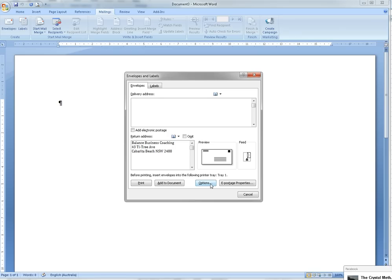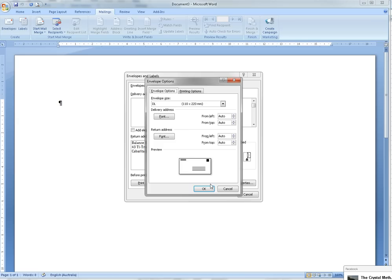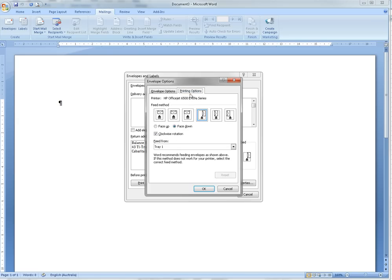Then we go over to Options to make sure we've got the right envelope size, and then the Printing Options to make sure that the envelope fits into your printer the right way. You'll have to trial that on your actual printer to work out how that goes.